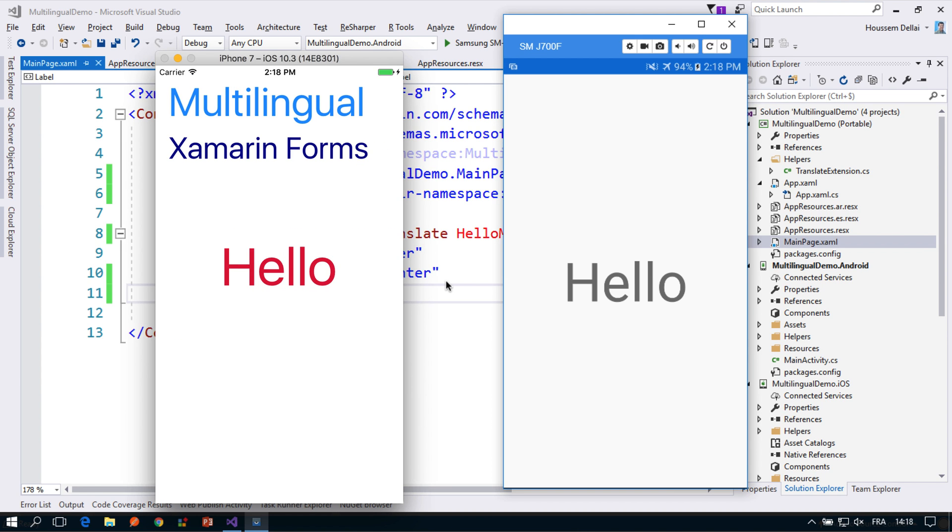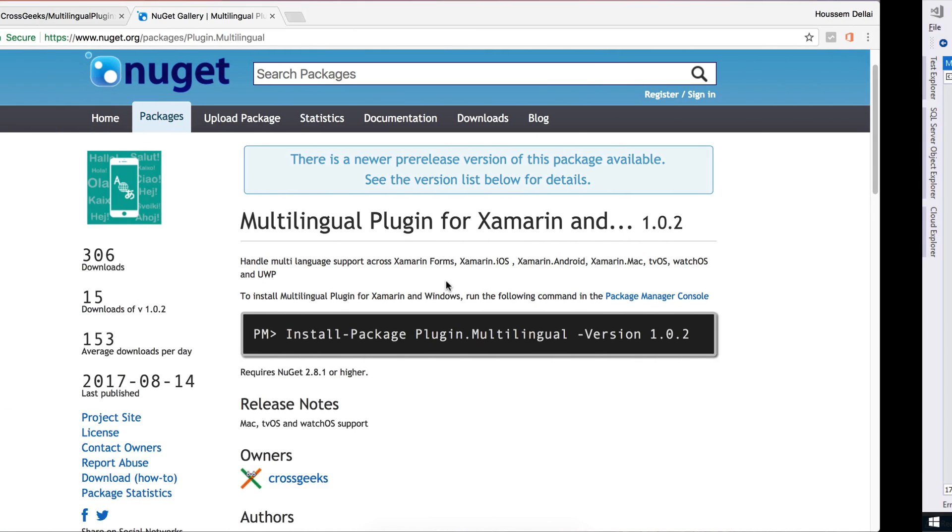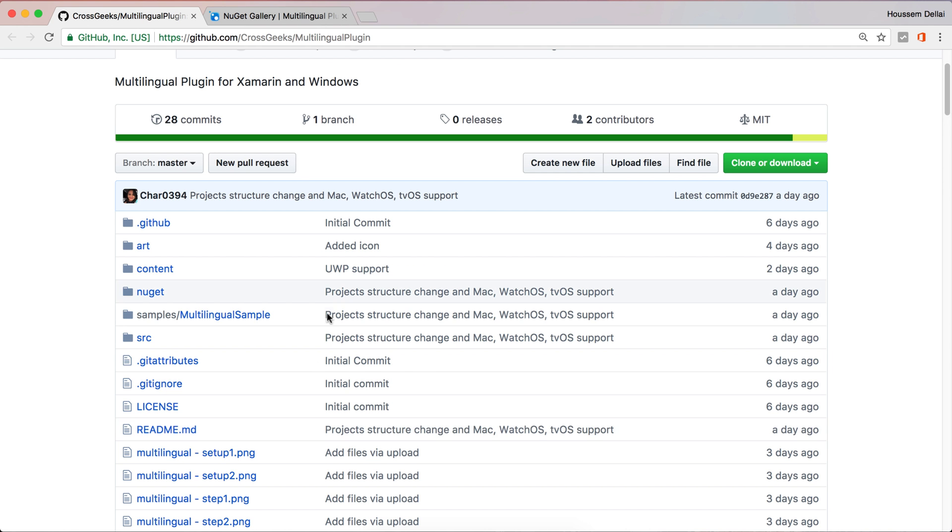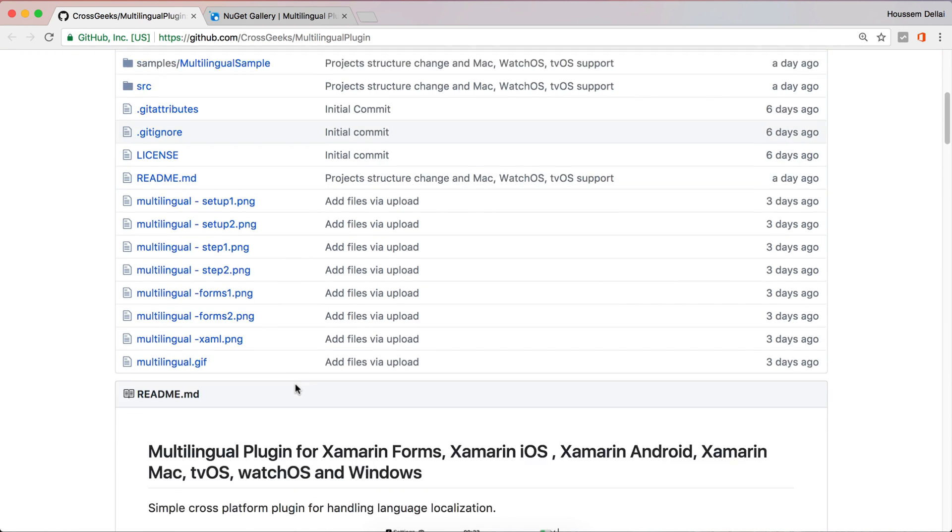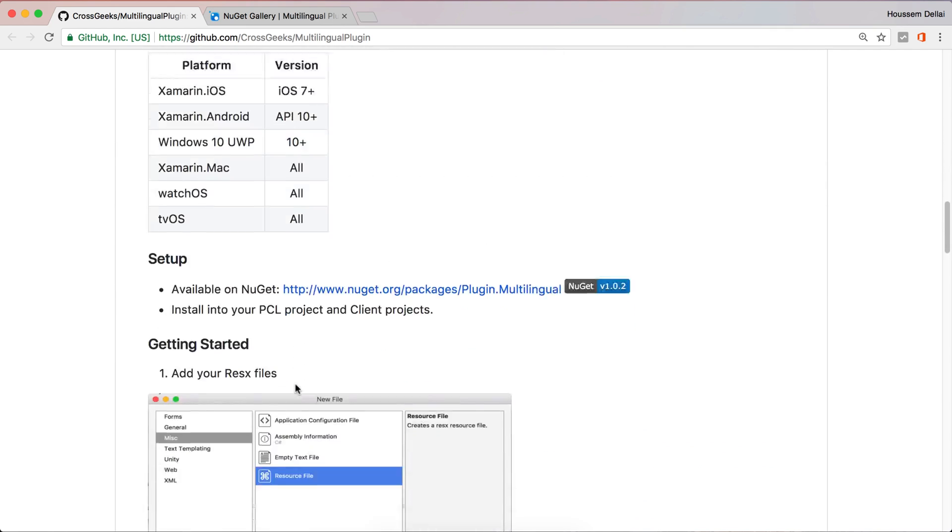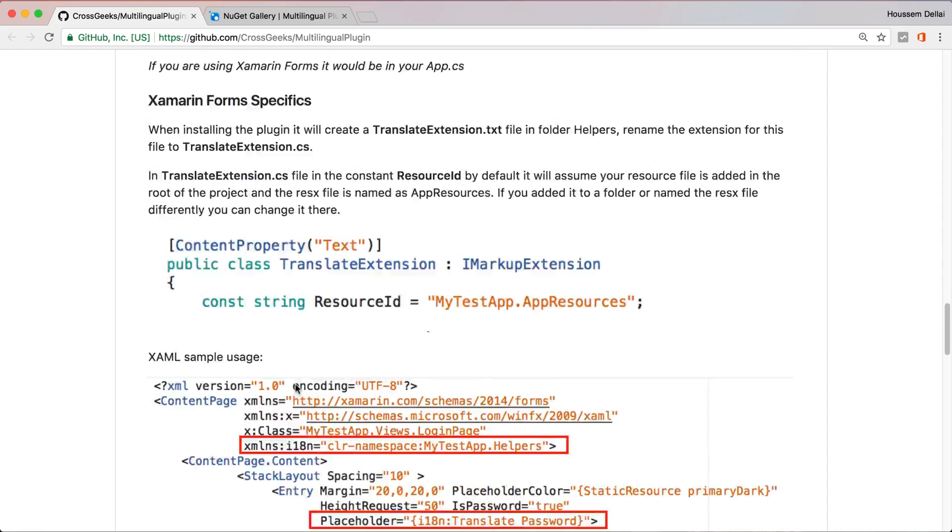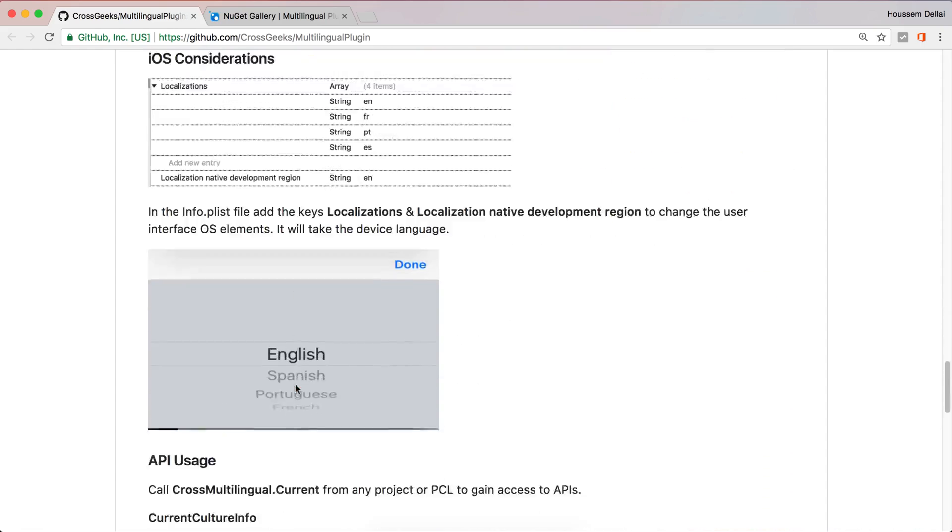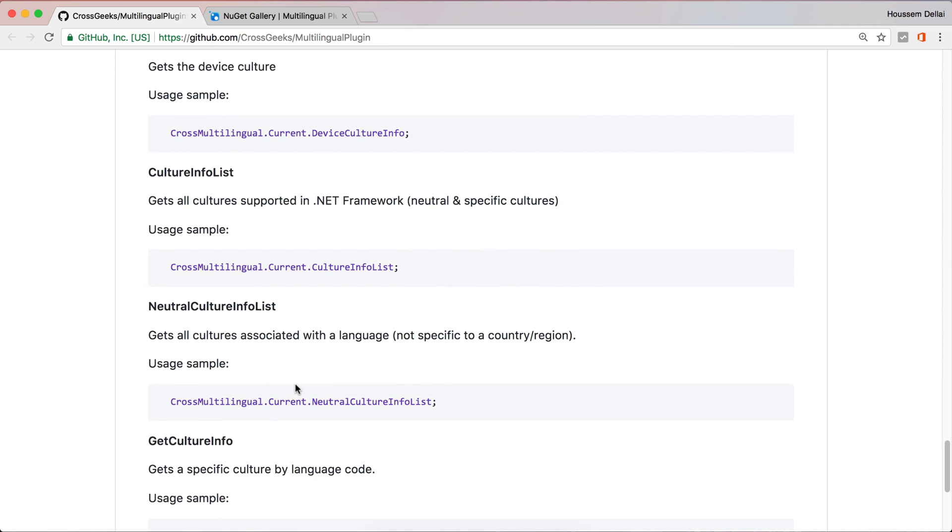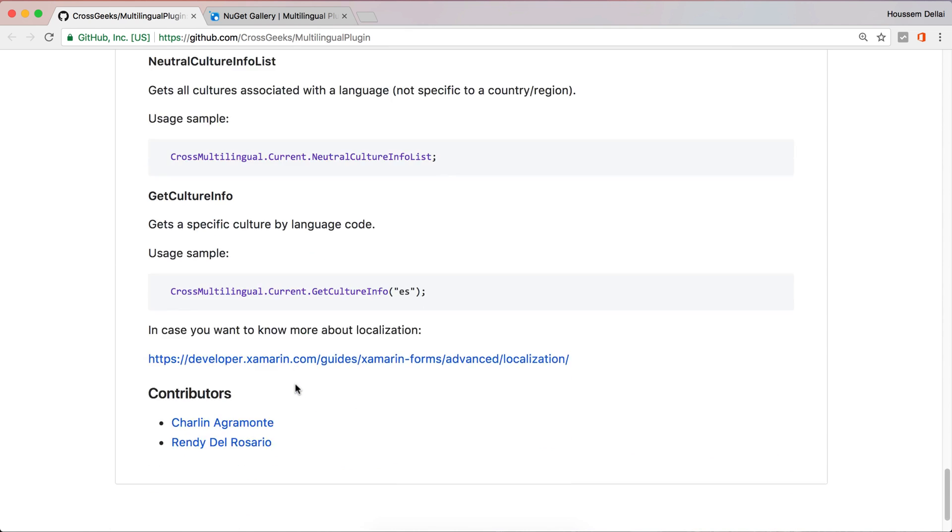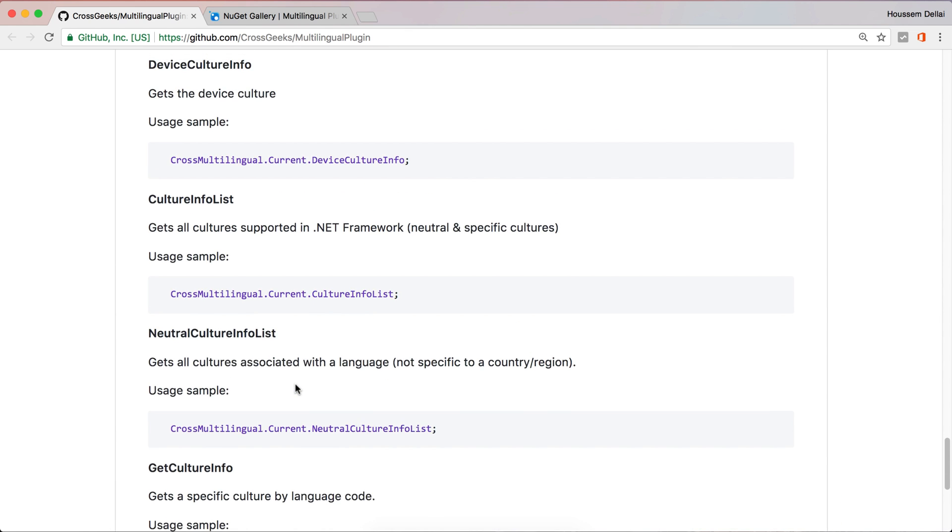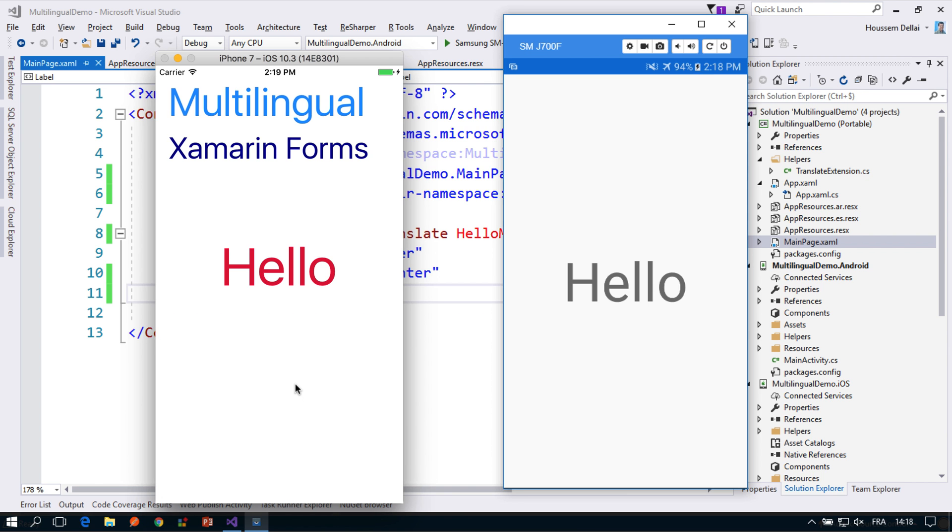You can also use that plugin in native projects. From here from the GitHub page you can see all the steps required to enable that scenario for your app. I hope this video was helpful for you and thank you.